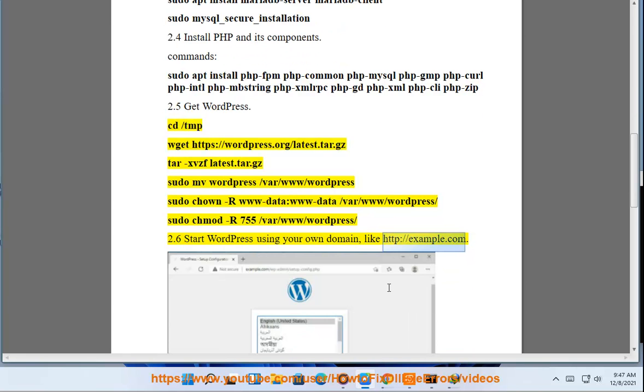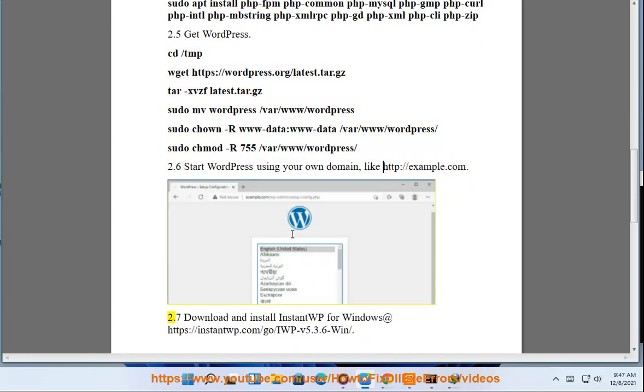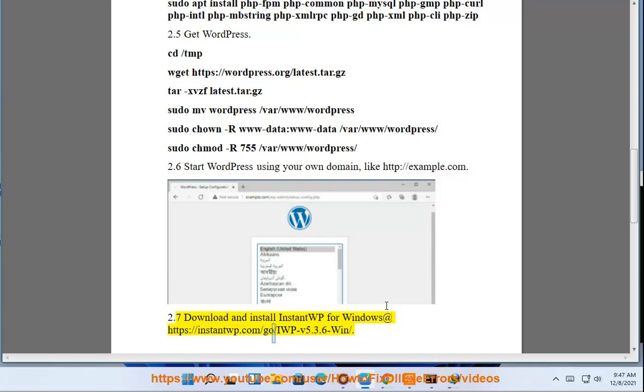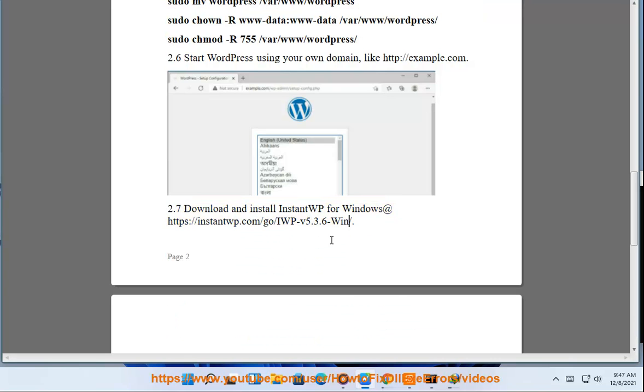example.com. Step 2.7: Download and install Instant WP for Windows at https://instantwp.com/go/iwpv5.3.6win/